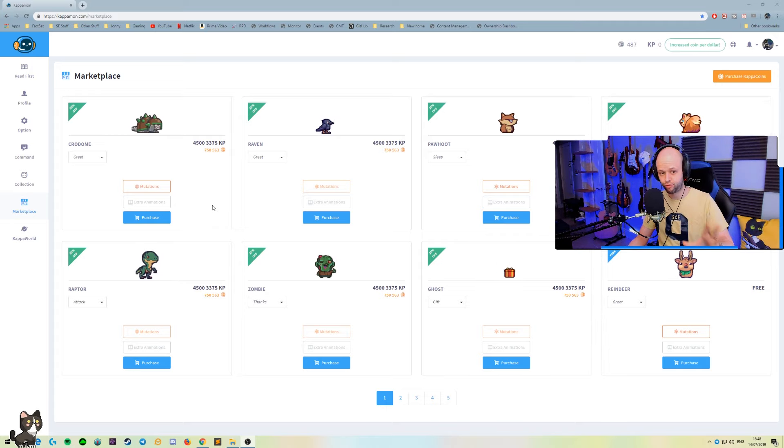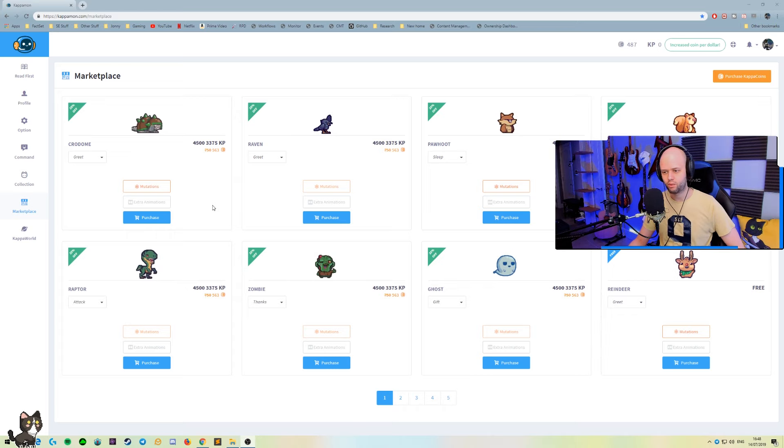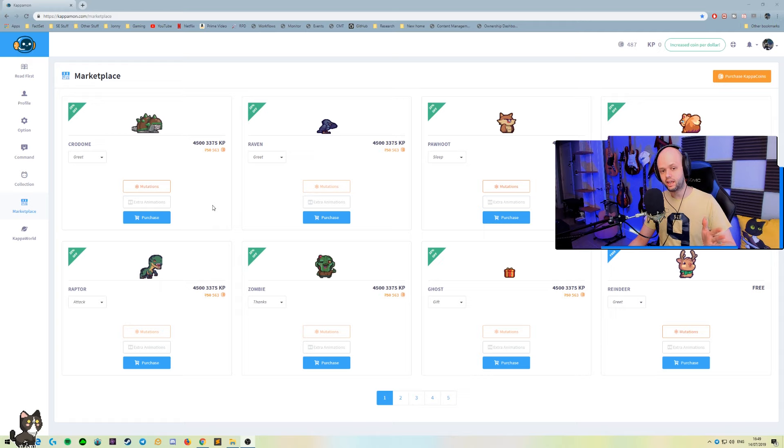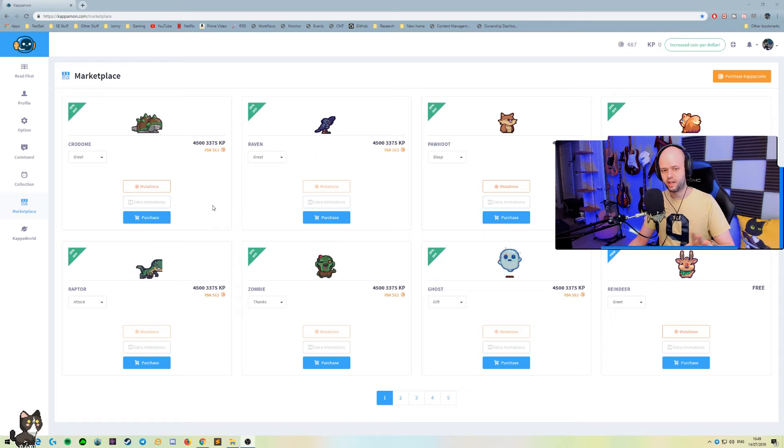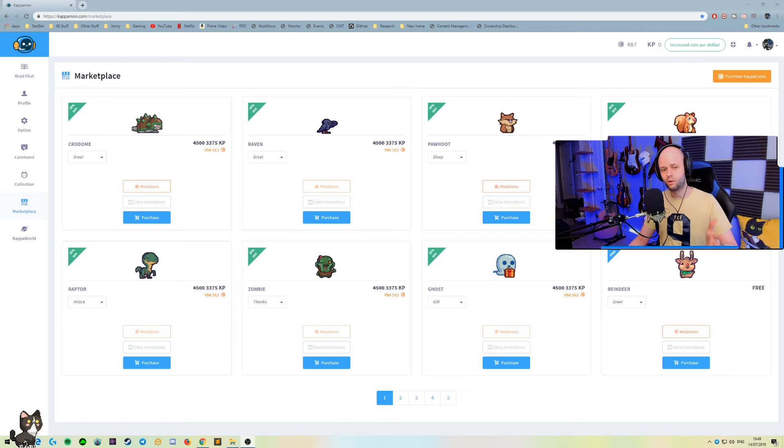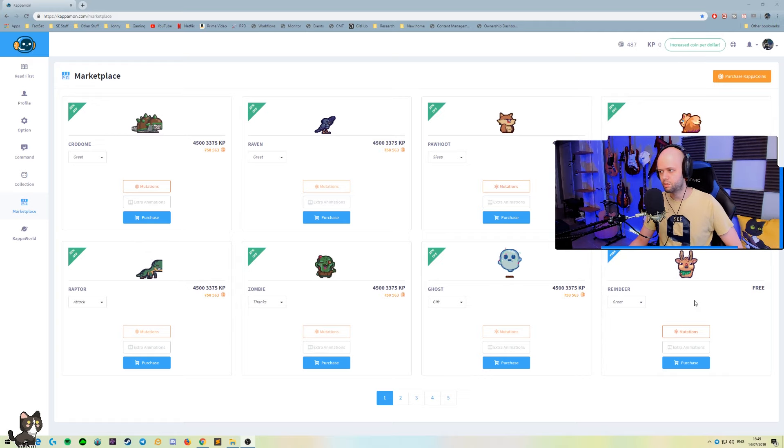If you like it enough, you can choose to invest into some Kappa coins, which is the currency here. And that will allow you to buy different models. Let me just show you some of the free ones. We got the reindeer here on the right.